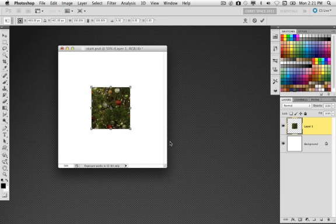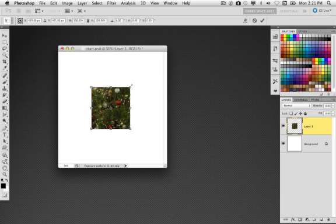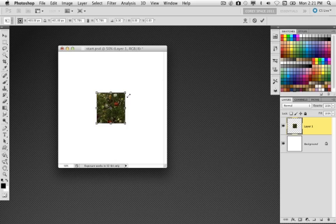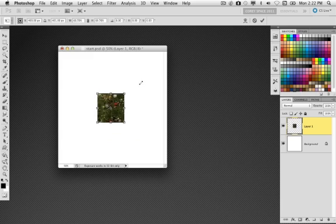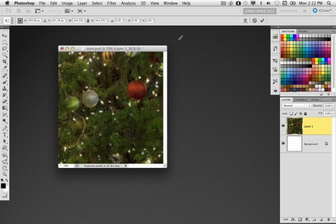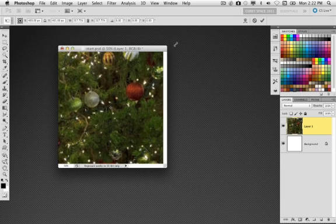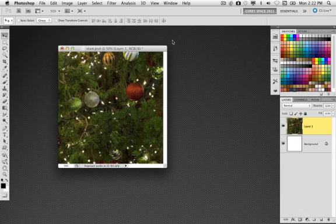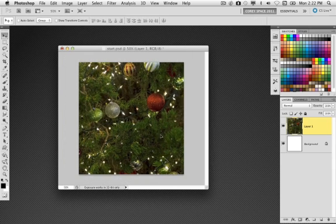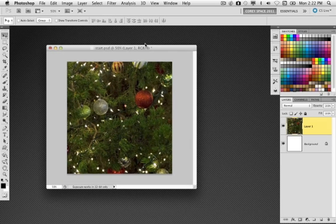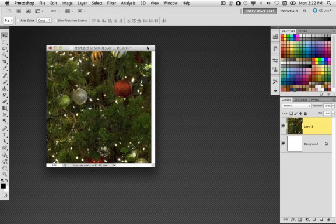So I'm going to put it in free transform, press Command or Control T, hold down shift and option (shift alt if you're on Windows) and I'm just going to scale this graphic from the center and drag it out and go a little bit beyond the edges of my canvas. There you can see, and nudge that in place. So there's the background in place.